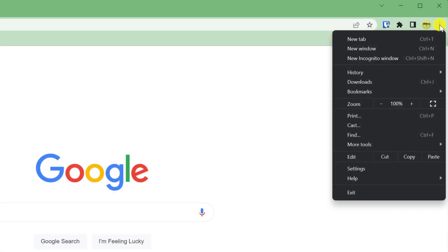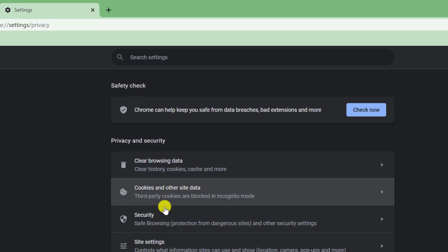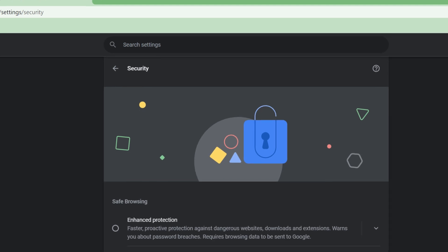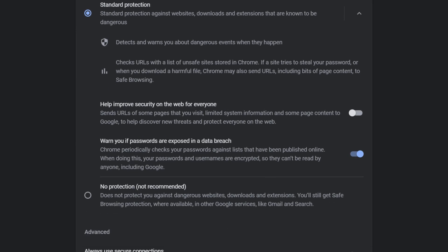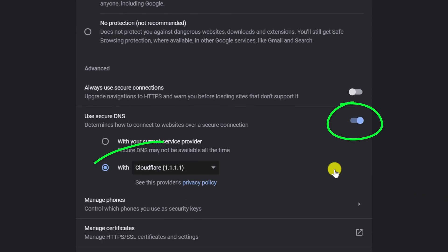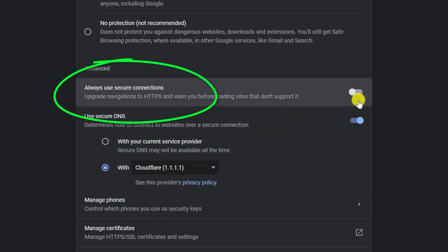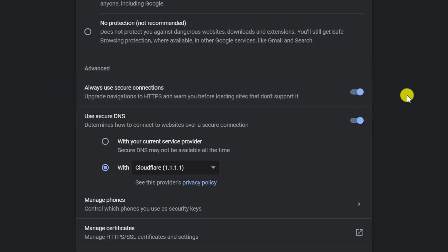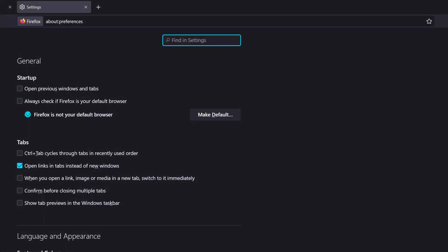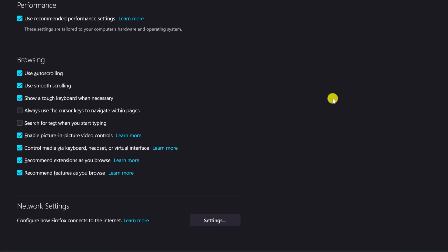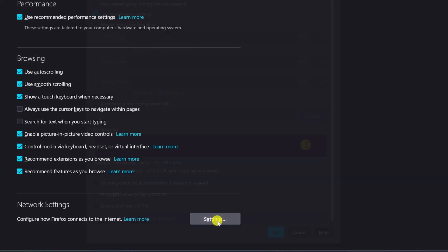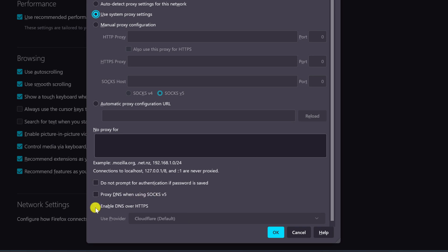In Chrome and Brave, you can find the option in Settings under the Privacy and Security tab. Click on Security and then scroll down to Use Secure DNS. Enable the option and choose an alternative provider from the list. While you're there, it's also a good idea to enable Always Use Secure Connections as well. In Firefox, you'll find the option under General — scroll all the way down to the bottom of the page under Network Settings and click on Settings. There you can again enable the option and choose an alternative provider from the list.